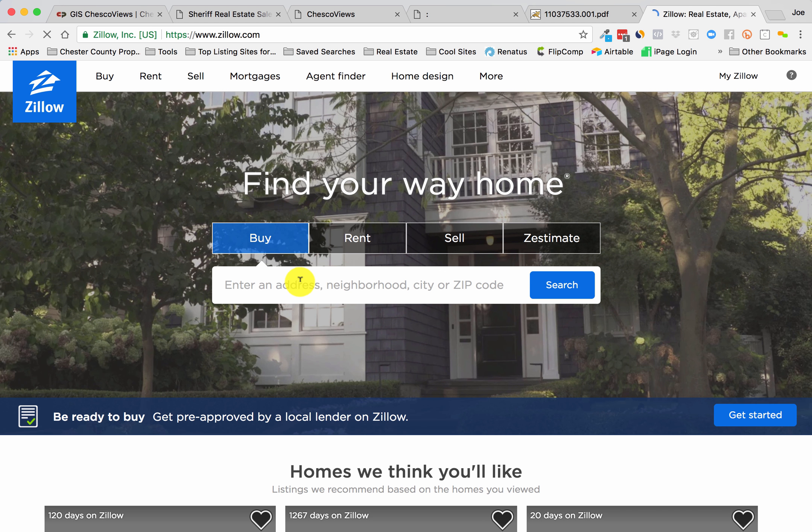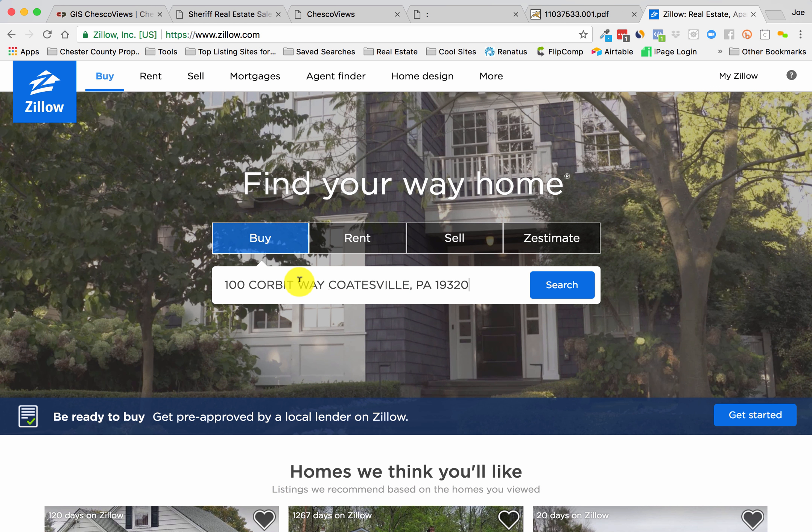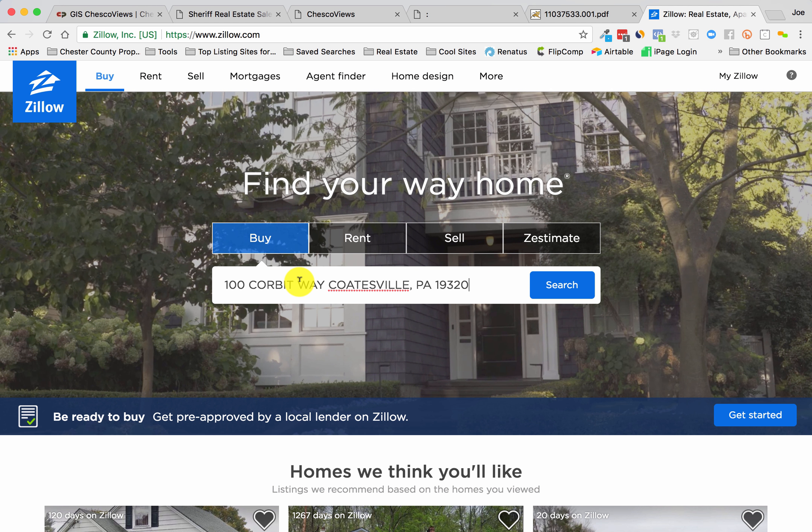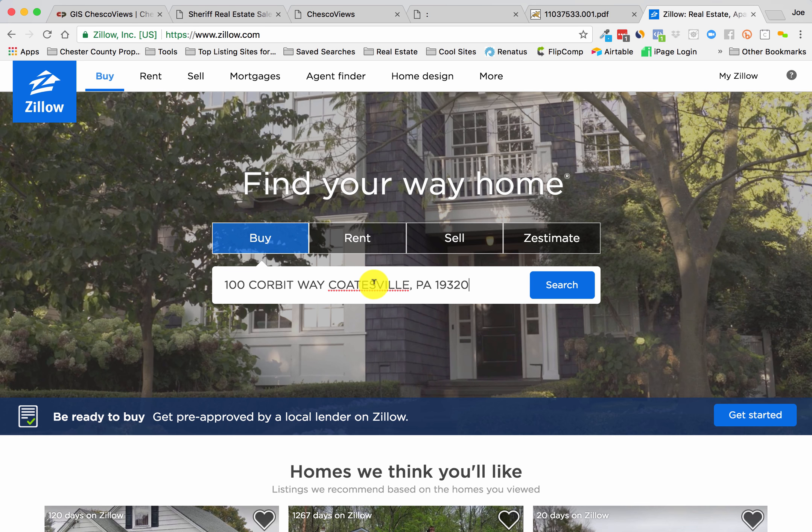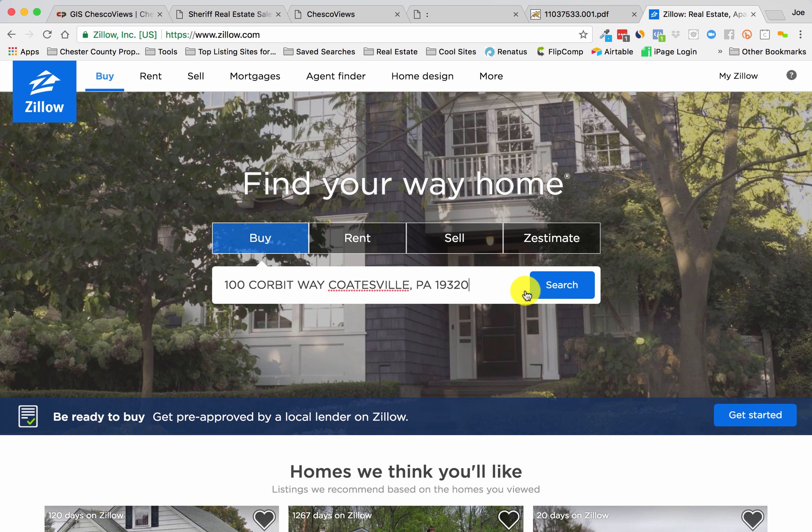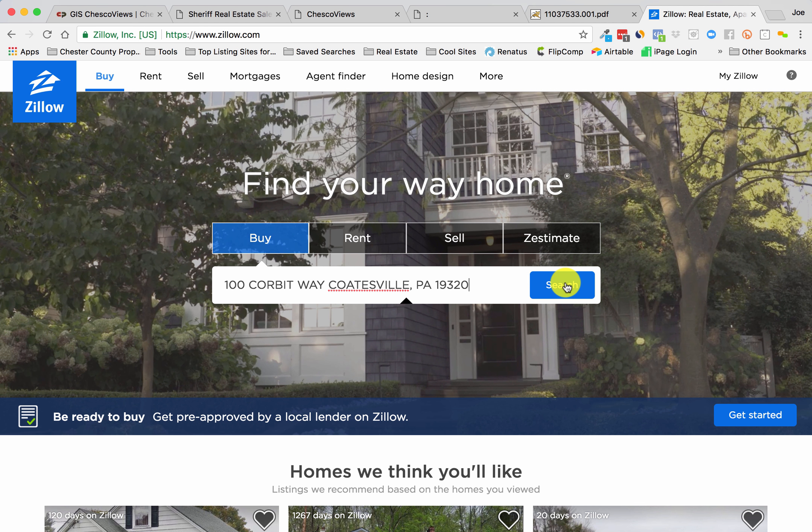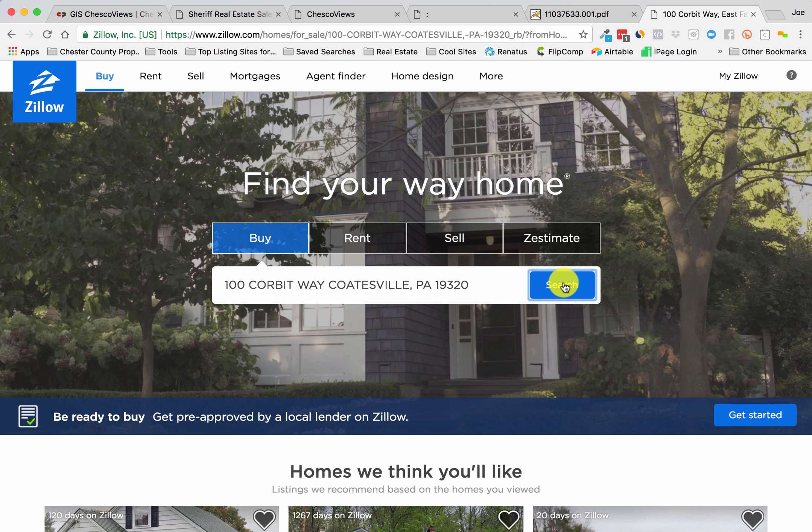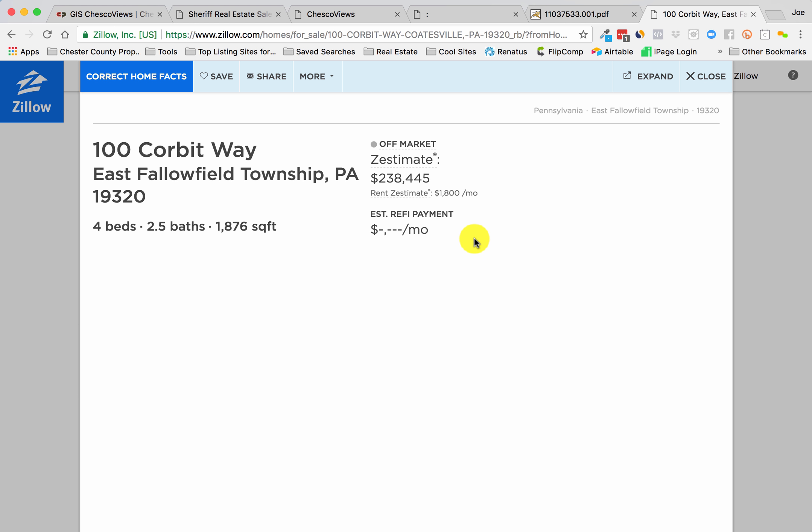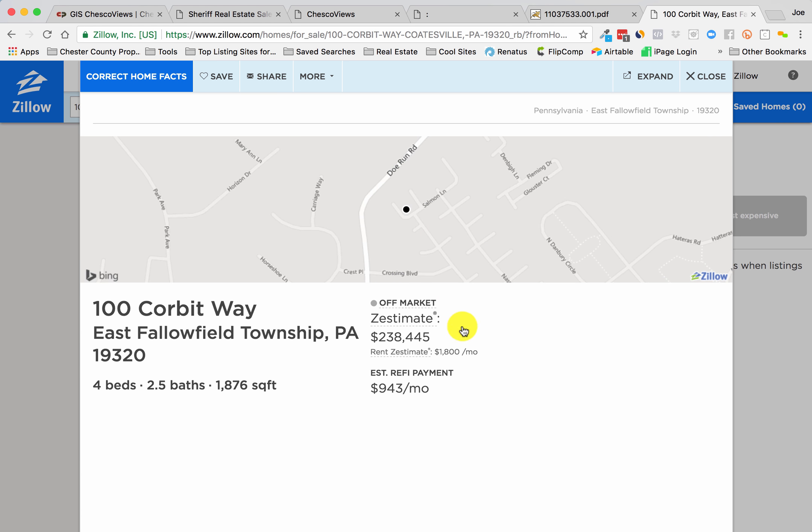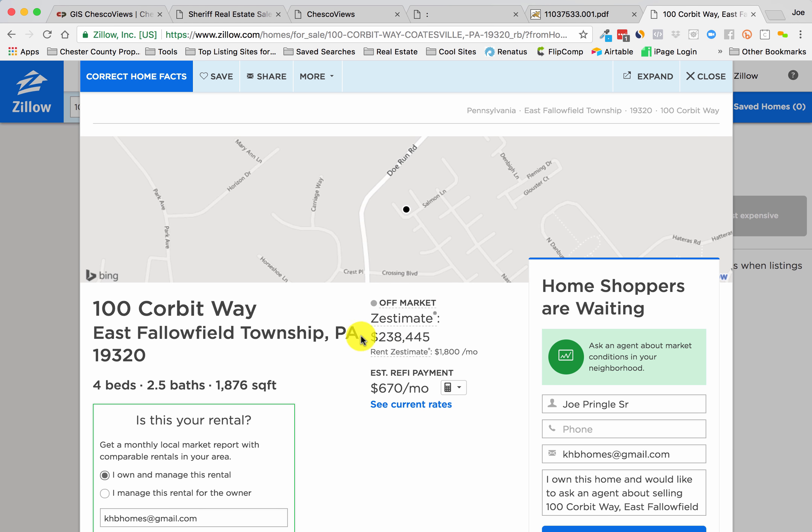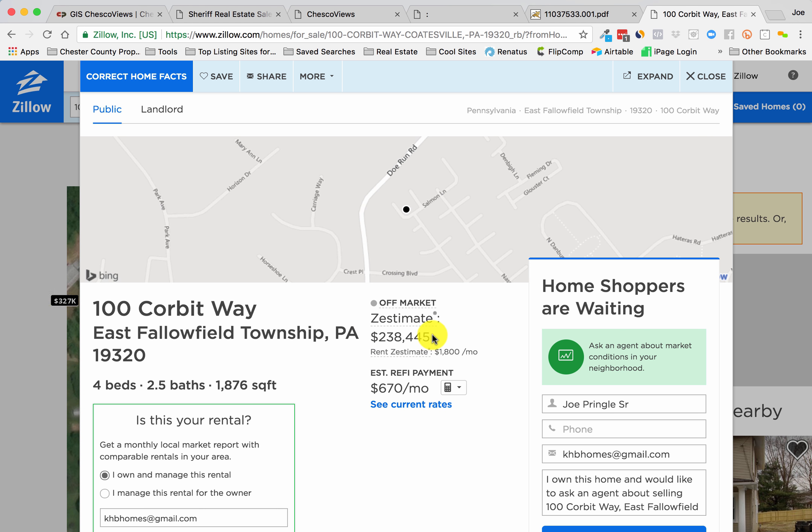Obviously if you have access to the MLS, you can get great information, very detailed. We all know Zillow is off one way or the other, up to $30,000 sometimes, but you can get a good idea of what the value is just through Zillow.